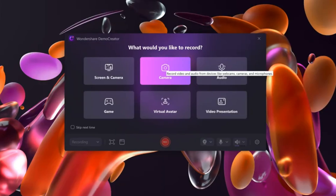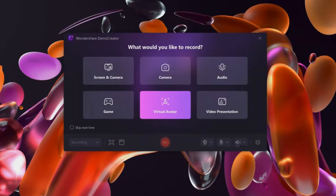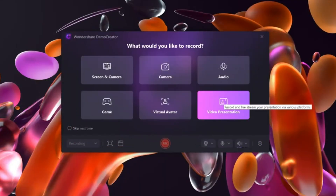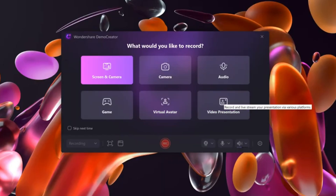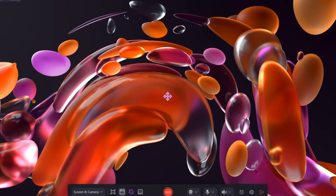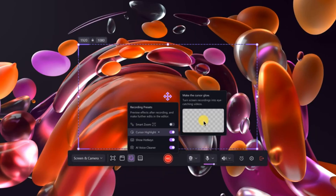Let's begin with the video recorder feature. When you click on it, you'll be asked what you'd like to record — your screen, webcam, audio, gameplay, virtual avatar, or even a video presentation. For this example, I'll choose to record the screen. Once selected, a recording taskbar appears where you can choose your screen area, set recording presets, enable smart zoom, cursor highlights, hotkeys, AI voice cleaner, and more.